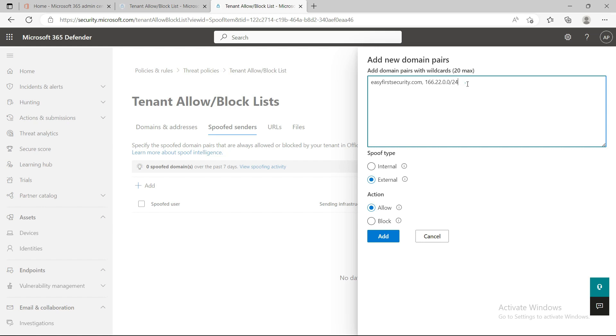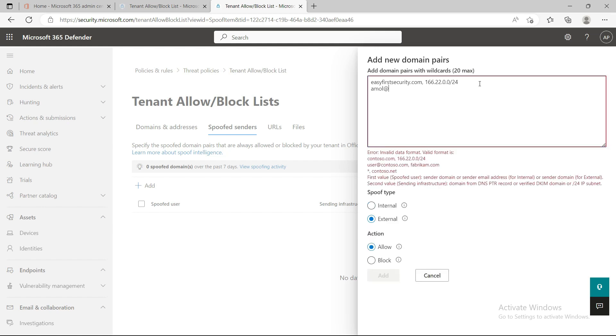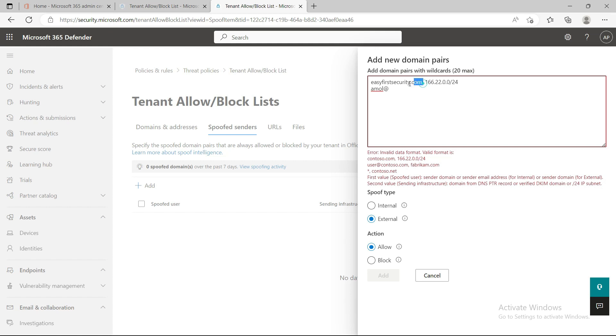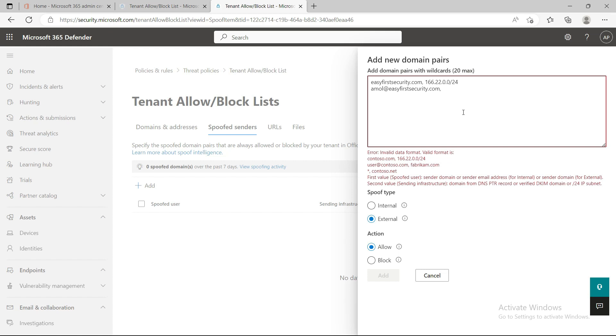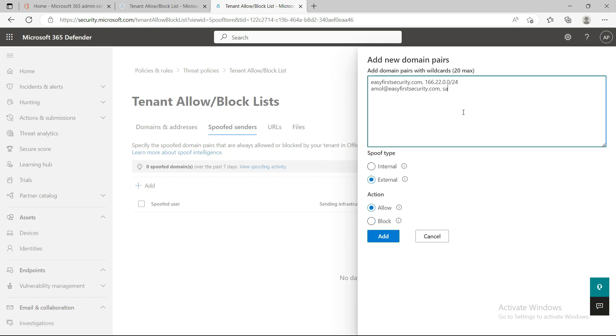Here's another example. If I want to whitelist one domain, amol@easyfirstsecurity.com, which is my email, and I want to whitelist it from salesforce.com. If Salesforce is sending emails to my ID...